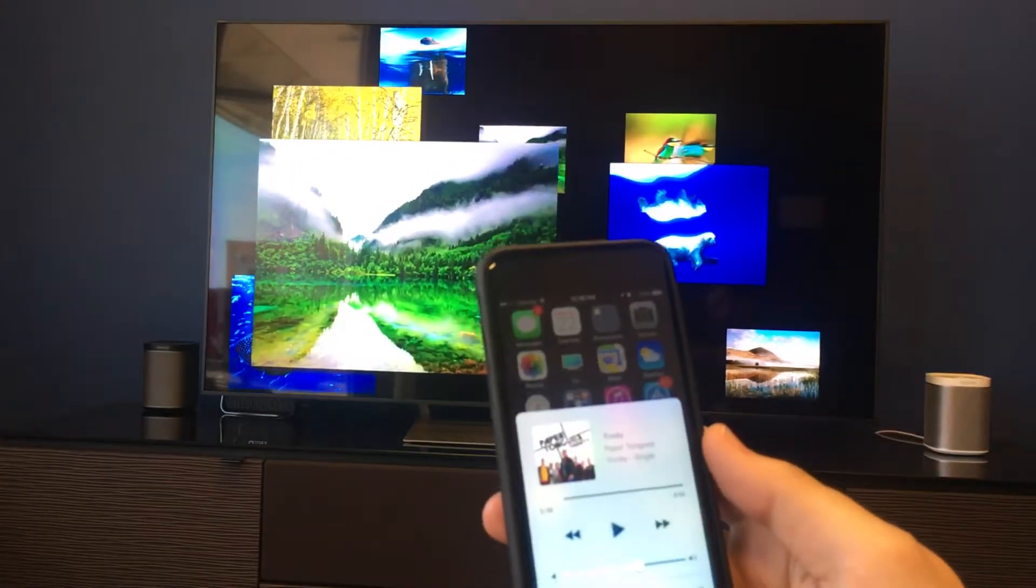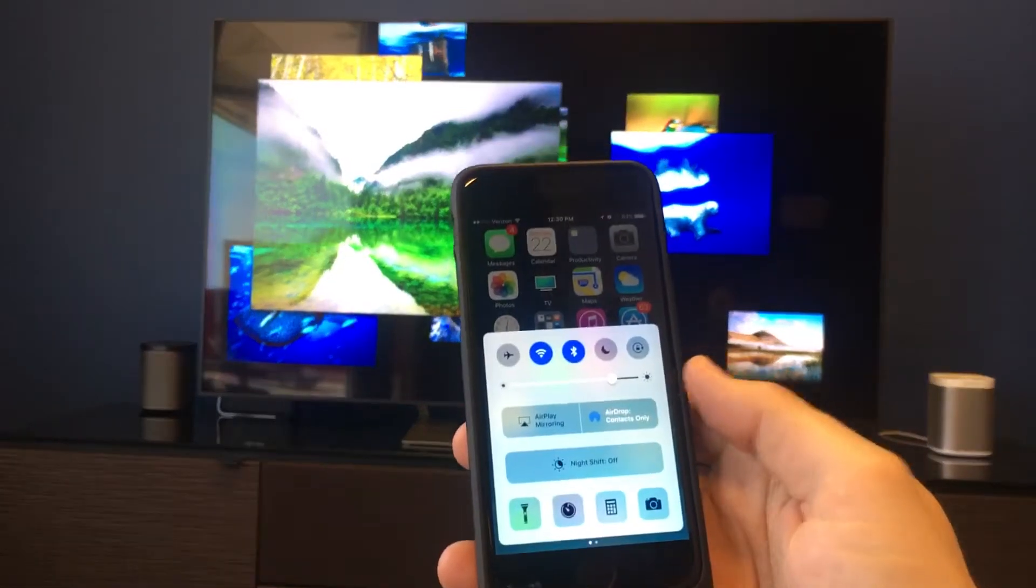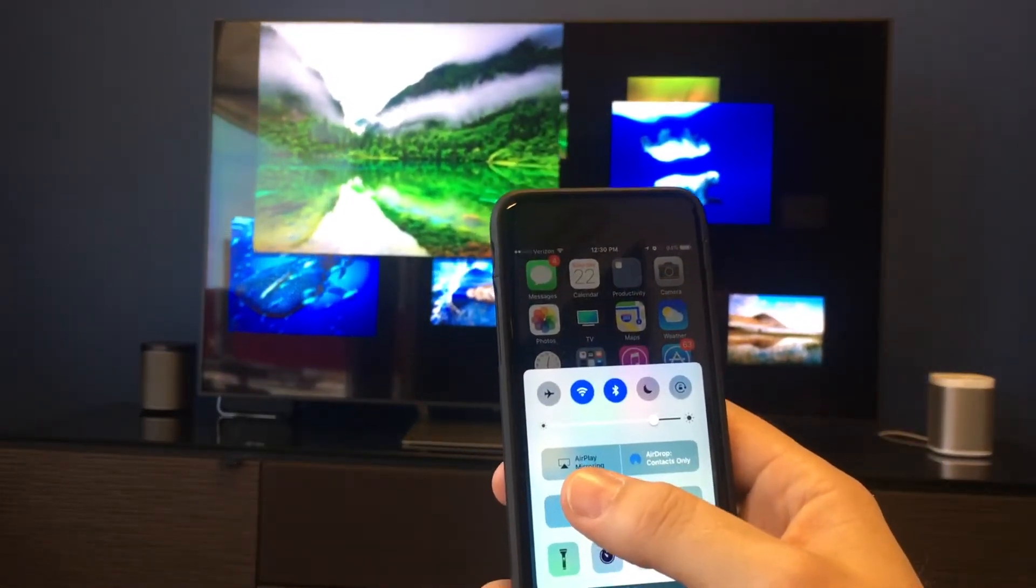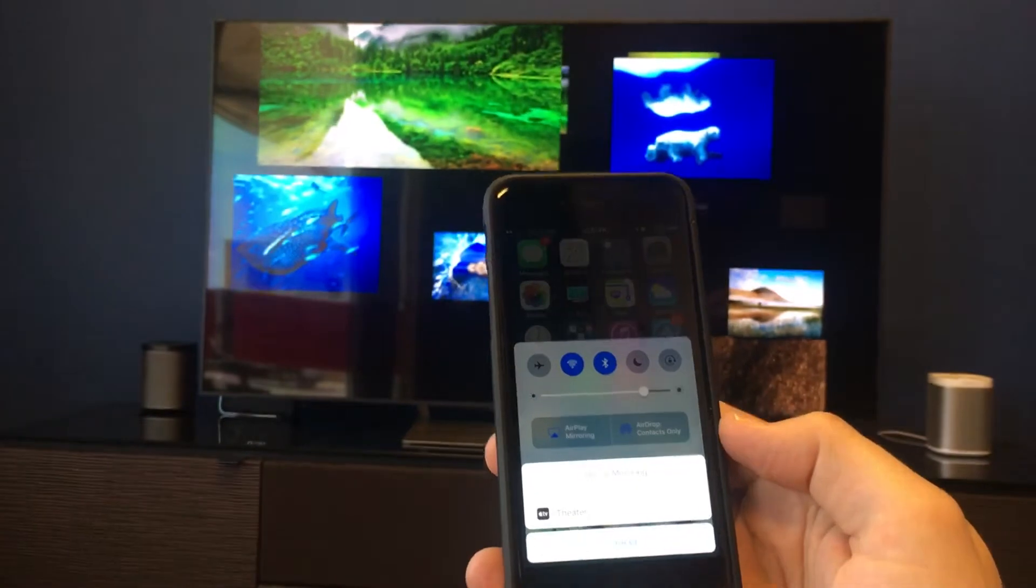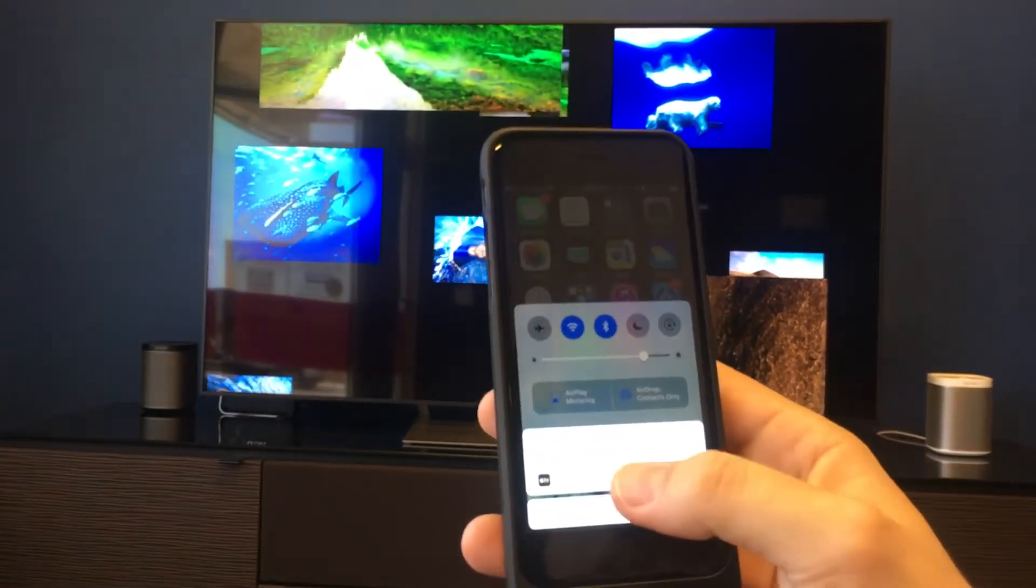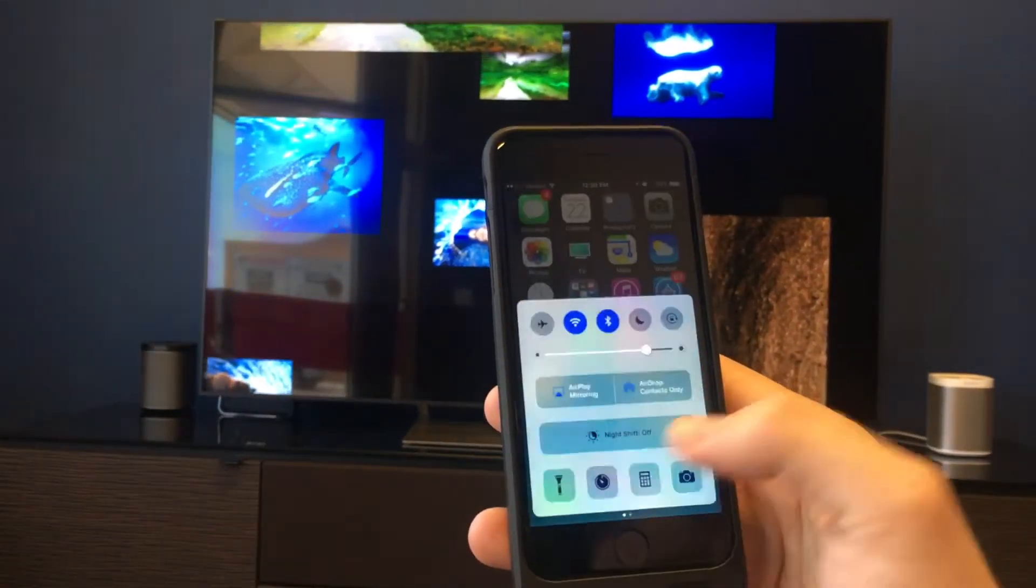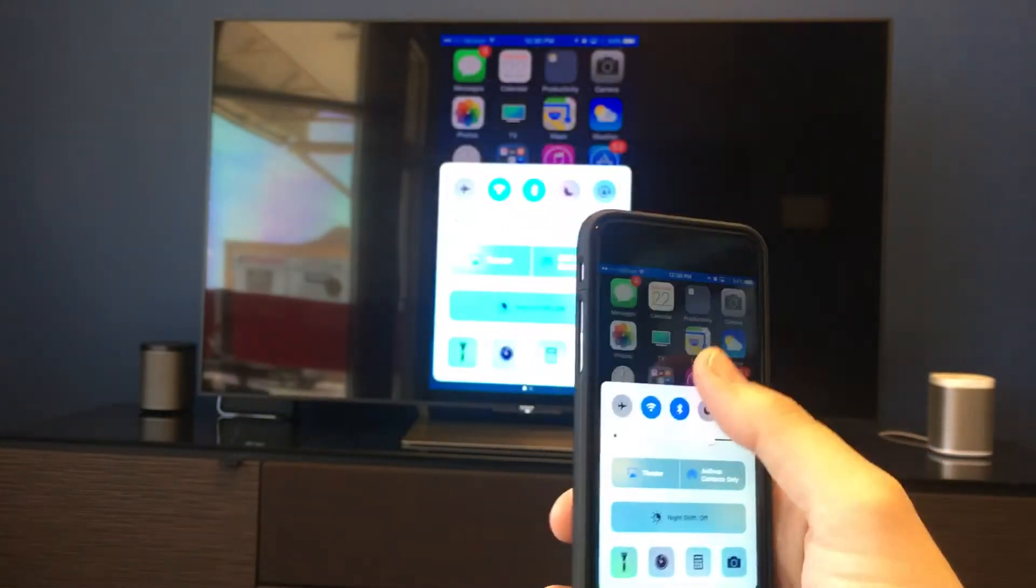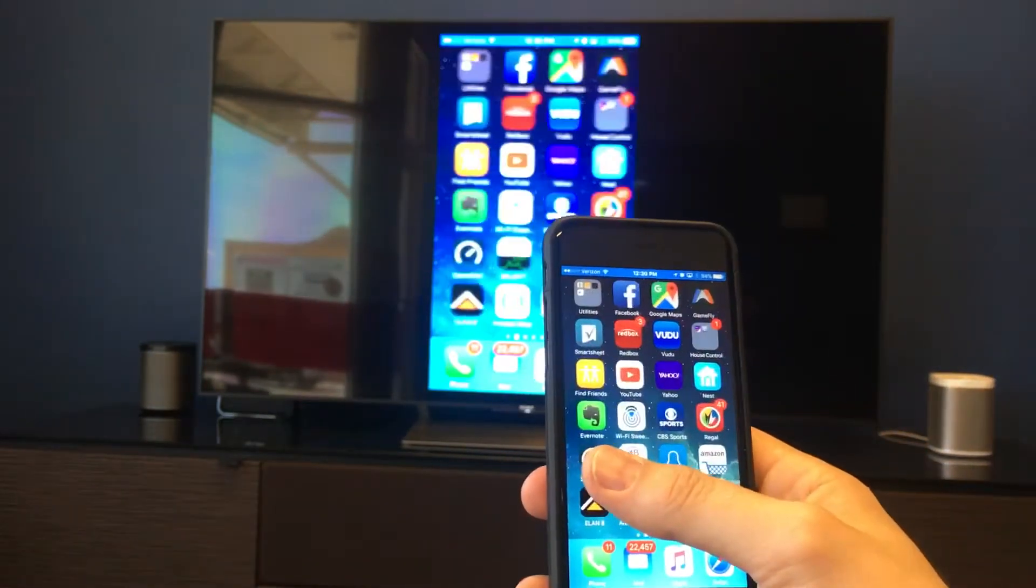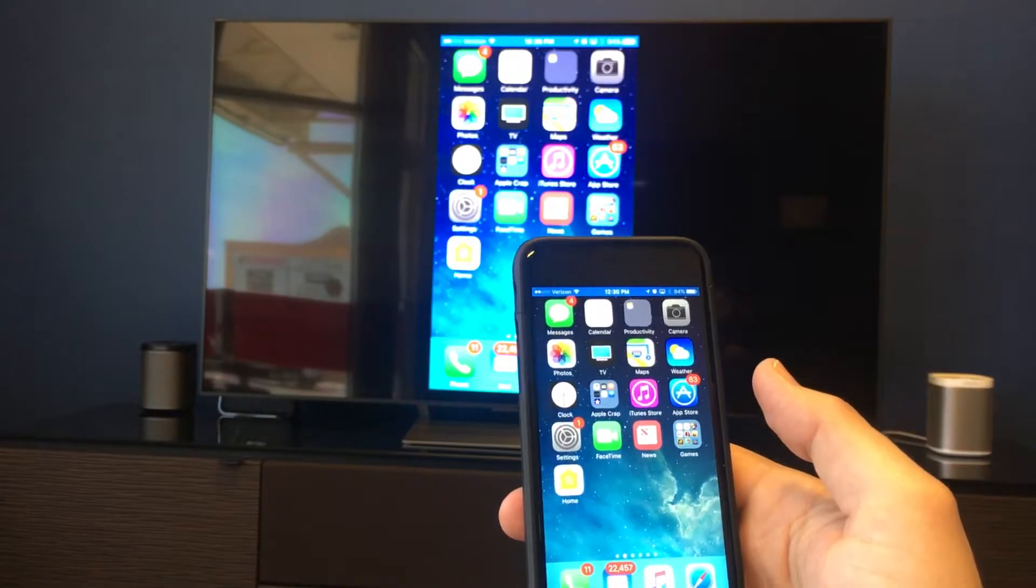On this first page, we actually have a button right here that says AirPlay mirroring. We're going to click on that and choose our device. In this case, this is what I've named my Apple TV, so I'm just going to click on it there. And there it is. There's everything that's on my phone screen on the television screen.